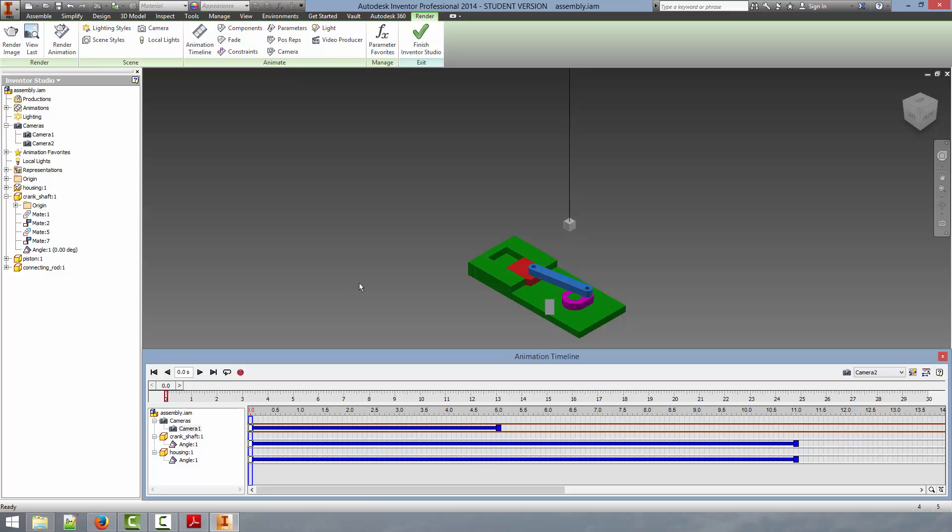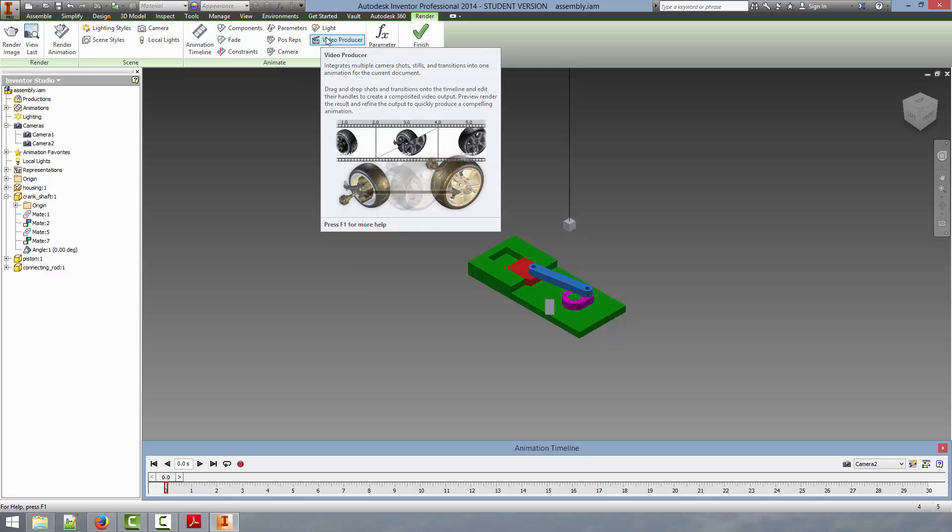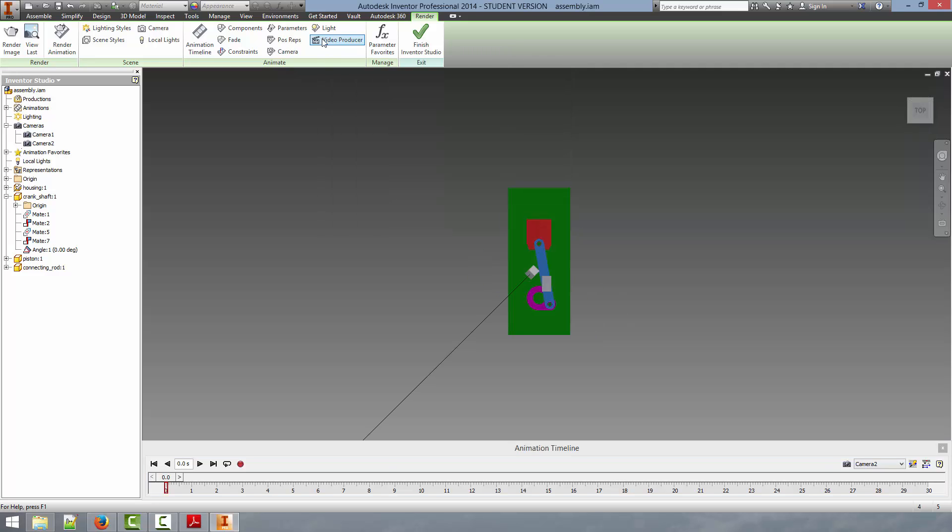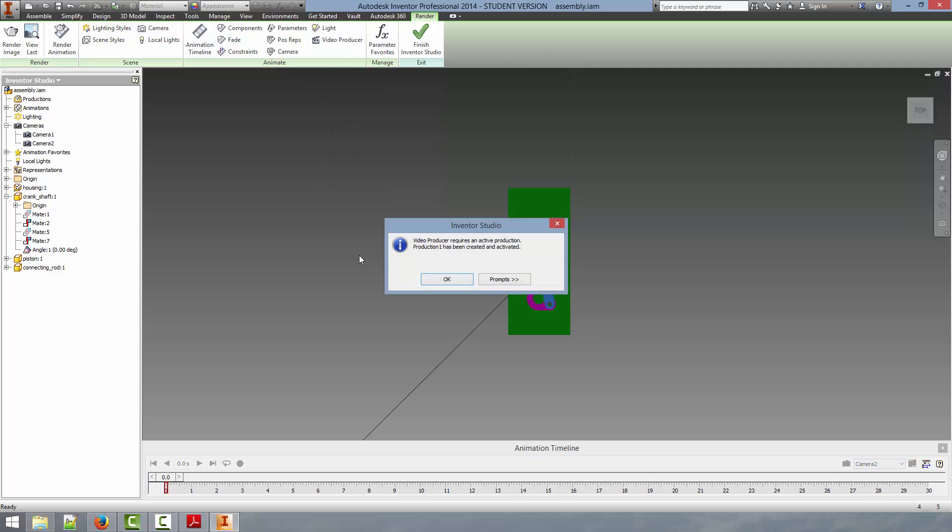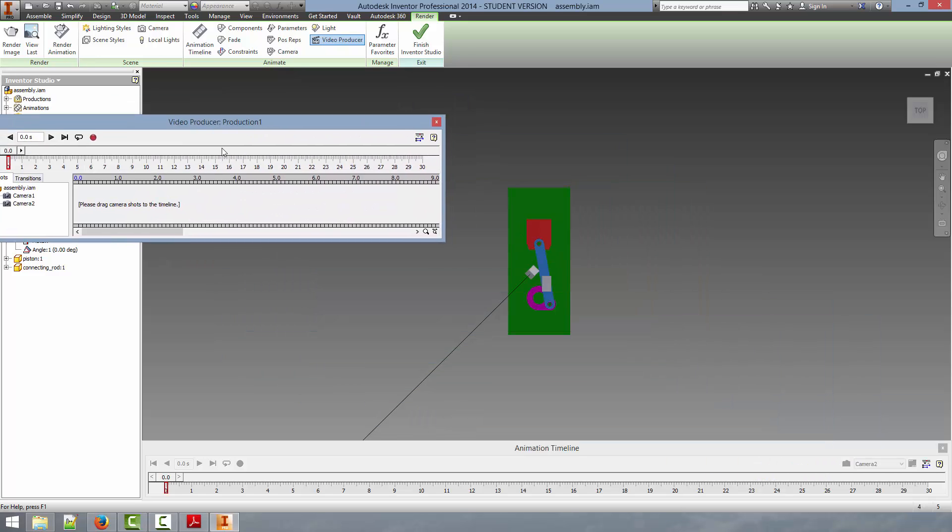And we can finally render our final video. The way we are going to do this is by clicking video producer. This allows us to use the animation as well as different camera views to produce a single video file output. So we can click producer. Again it gives us a little dialog indicating that we haven't used the production commands yet. We just click OK. And this will bring up the production timeline.